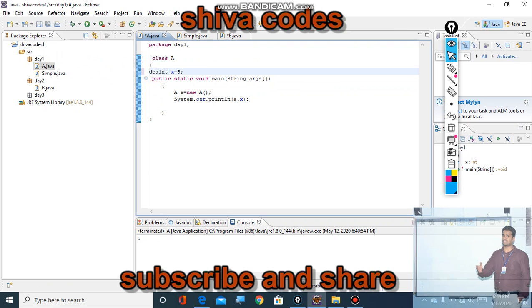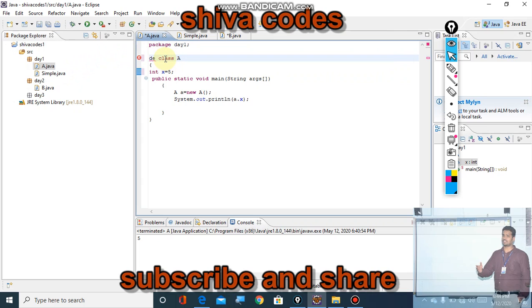When you don't mention anything, it is called default access specifier. If you mention private, it is private; if you mention public, it is public. Private is applied to only variables and methods. Default access specifier can be applied to classes. When you apply default to a class, this class will be visible only within the package, not outside the package. When you put public, this class is visible across all packages.